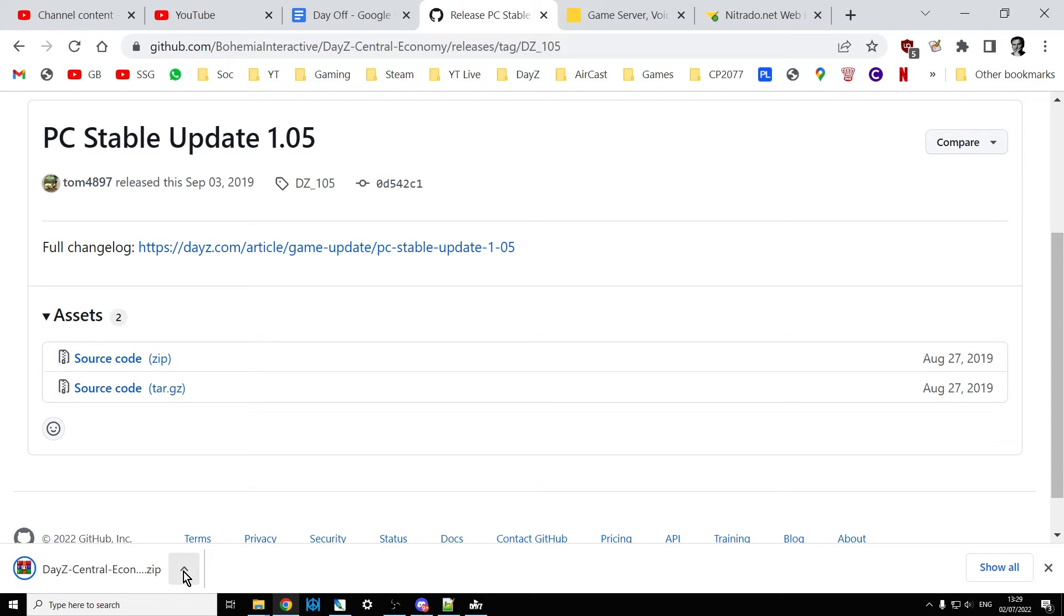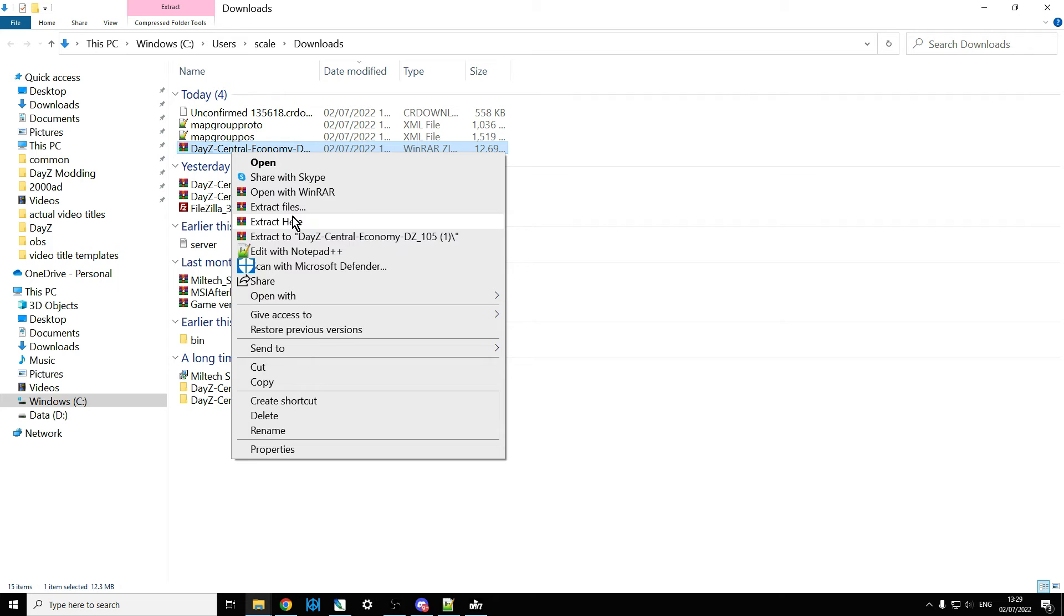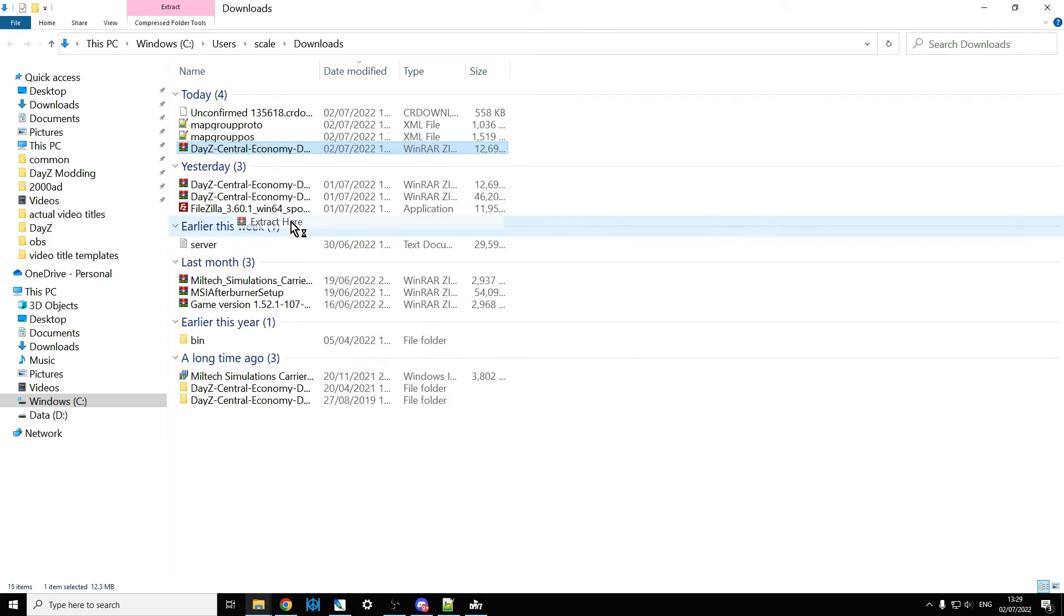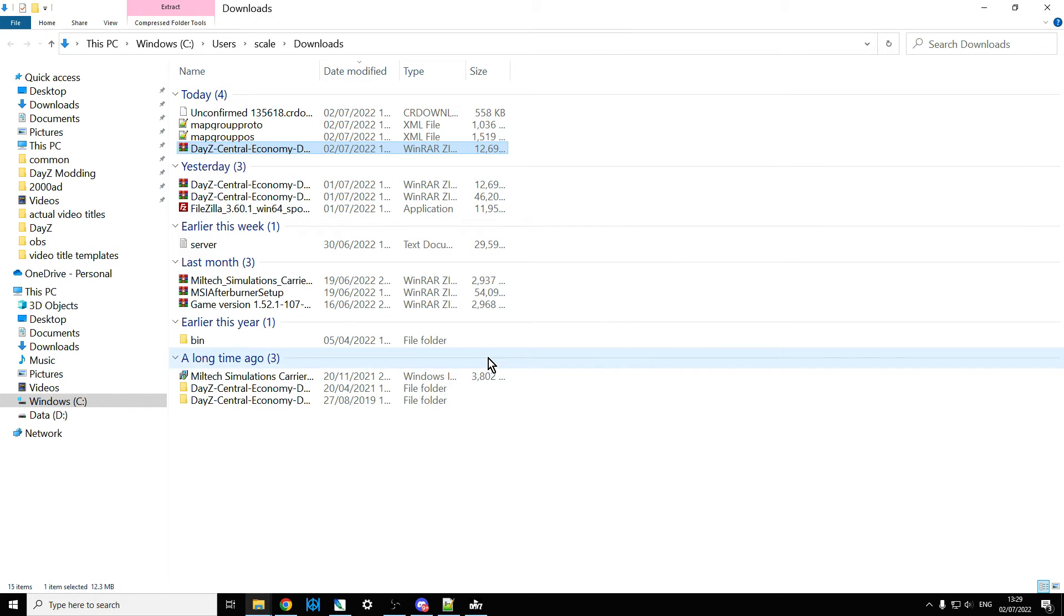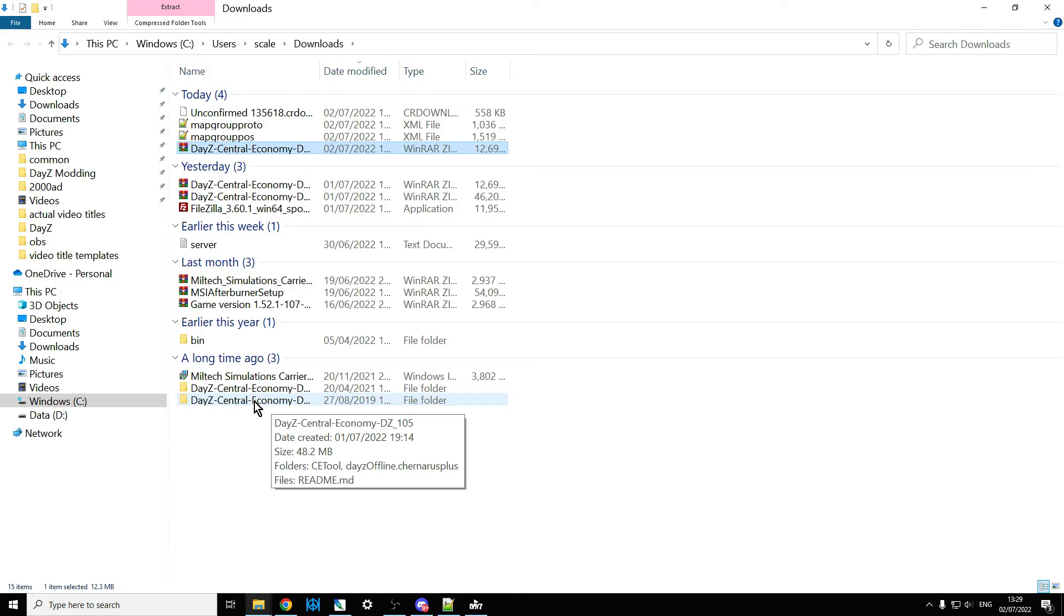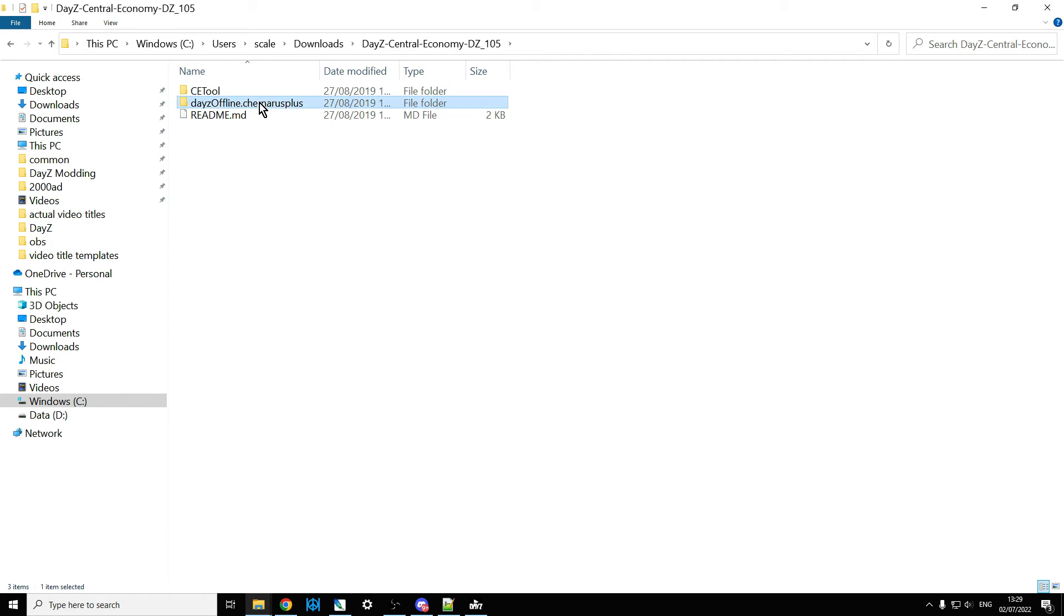Once that's downloaded, you can extract it on your local computer and there they are. We can double-click in here and here we have the files from back on the 27th of the 8th, 2019.